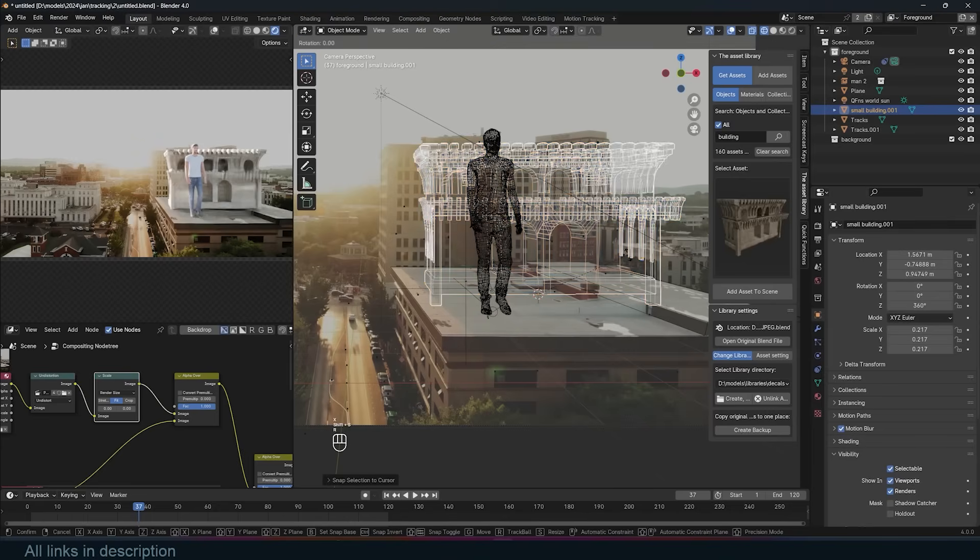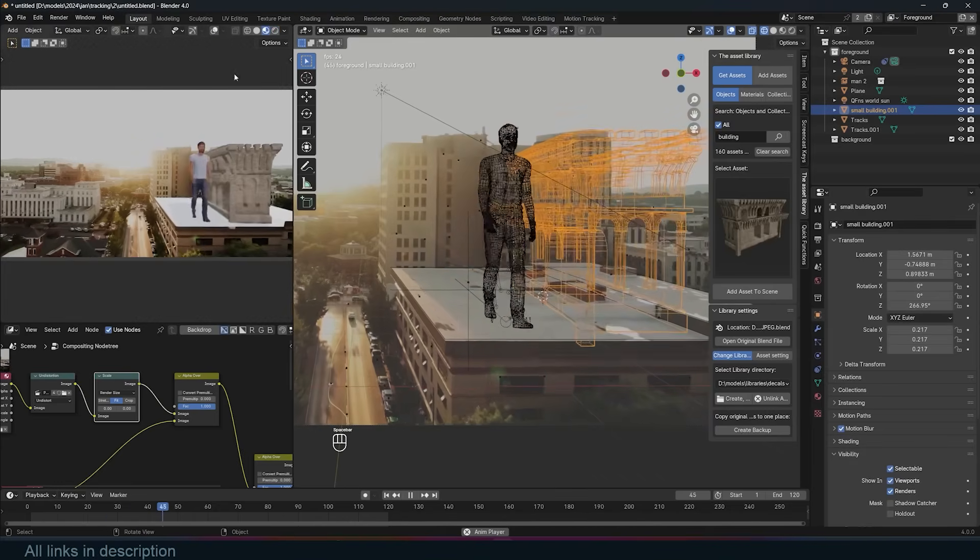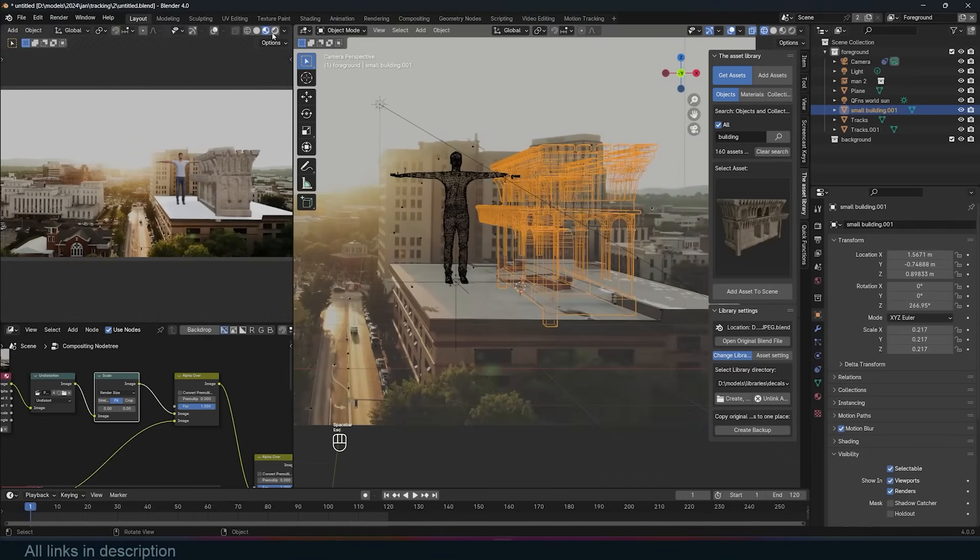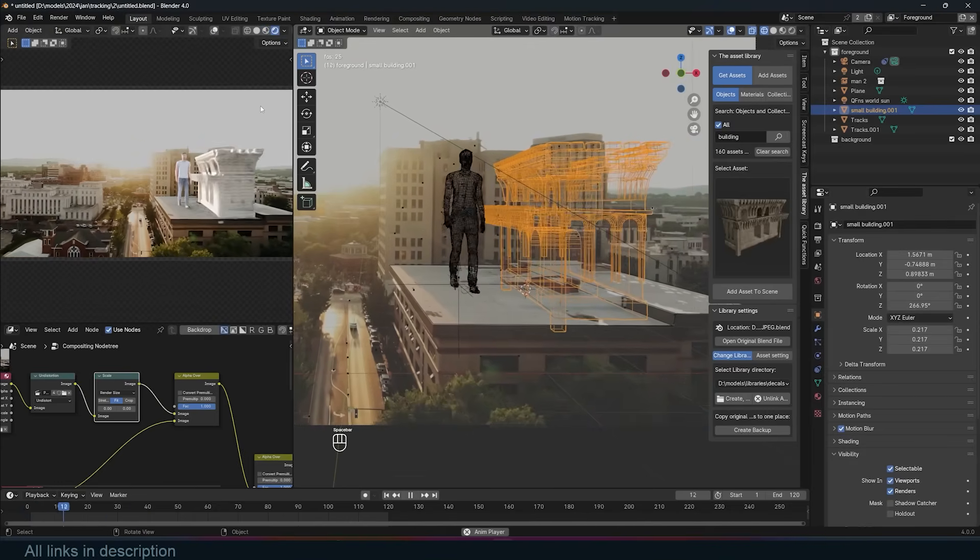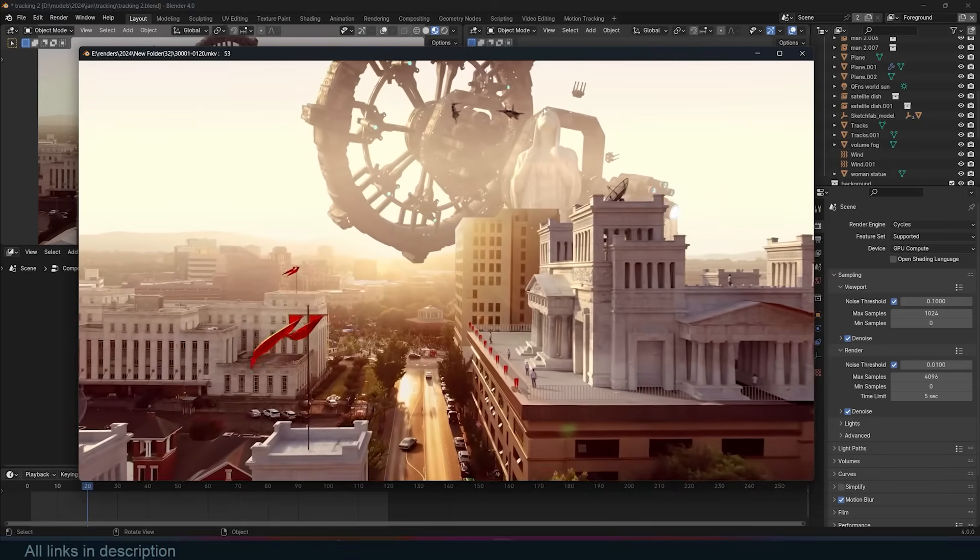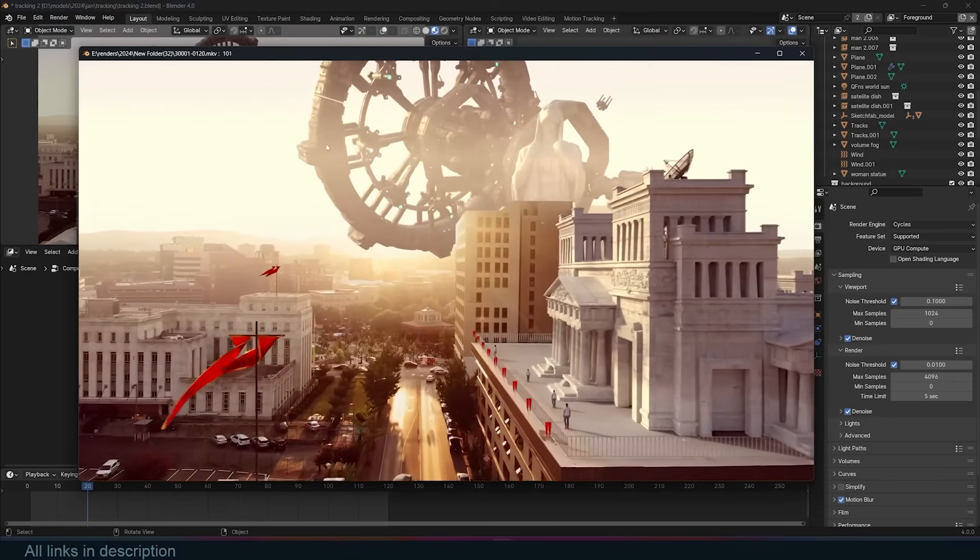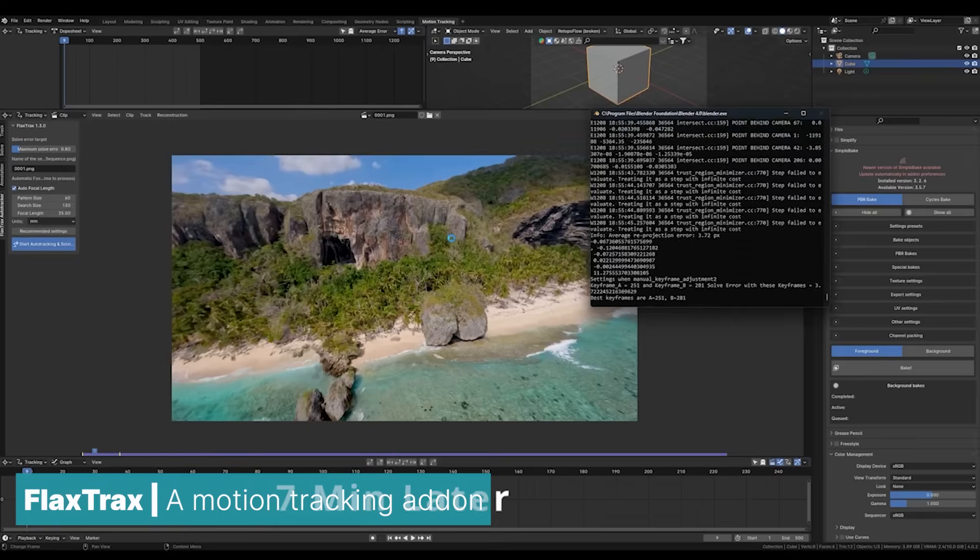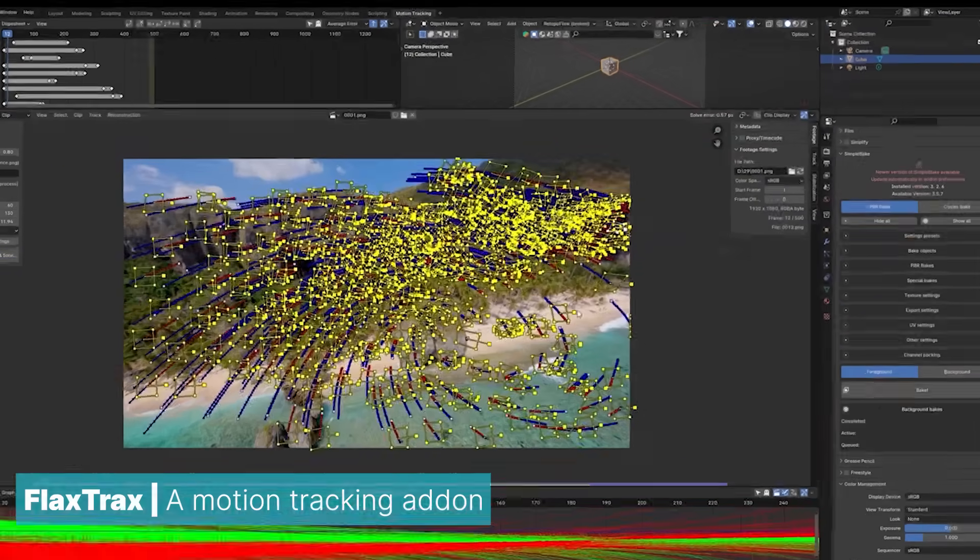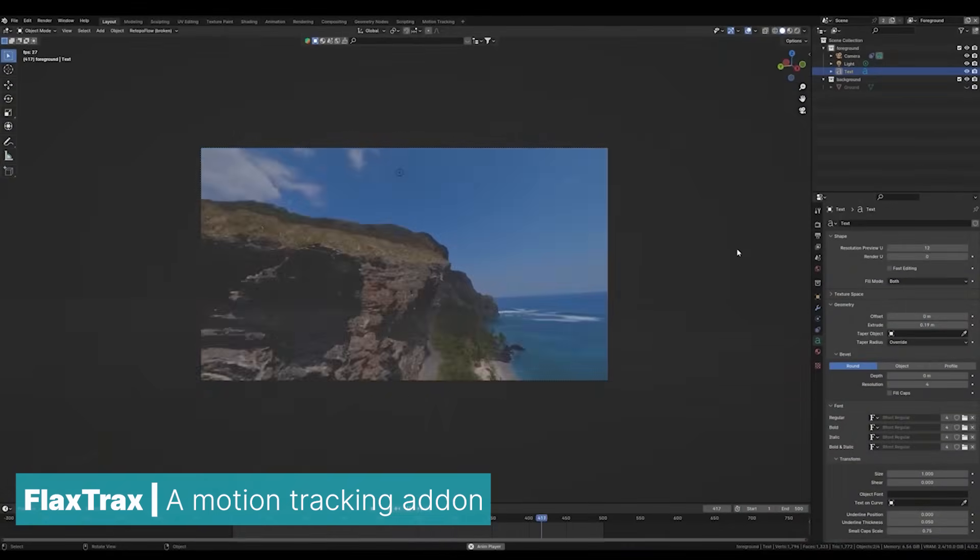Motion tracking. Most VFX shorts start with motion tracking, which involves matching the movement of your 3D camera to the recorded footage. Blender's motion tracking system is robust, though it offers less automation. For more automated solutions, you can try Flax Tracks, a Blender add-on.